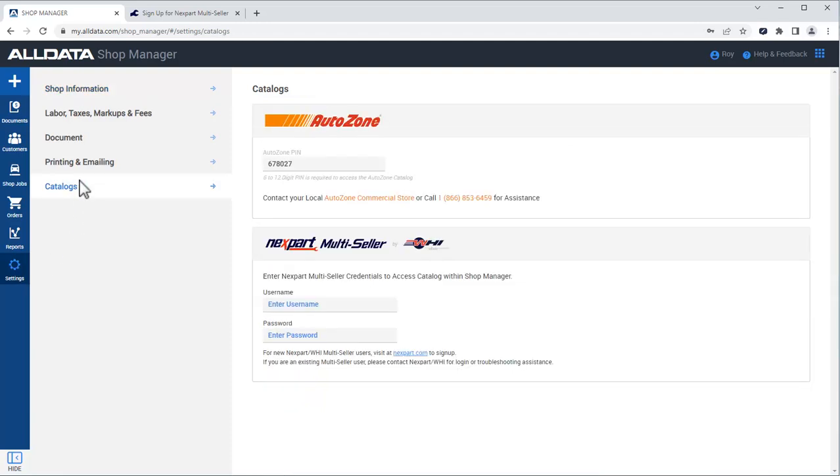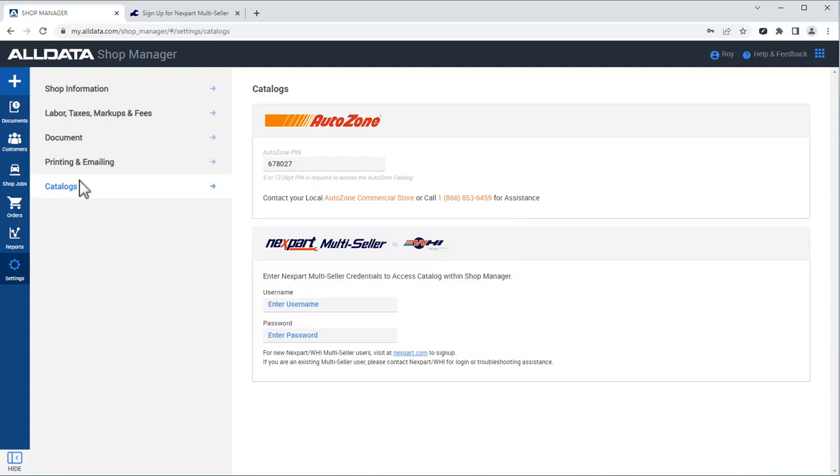If you already have Nextpart Multiseller credentials, you can enter them at the bottom of the page. All of your previously associated parts suppliers will automatically be available for adding parts to a Shop Manager document.